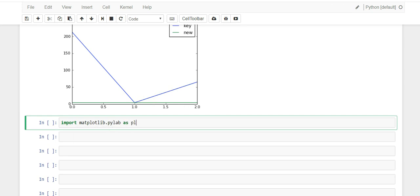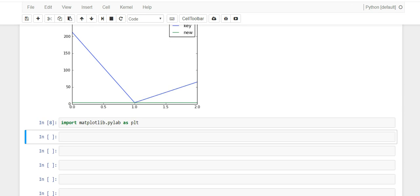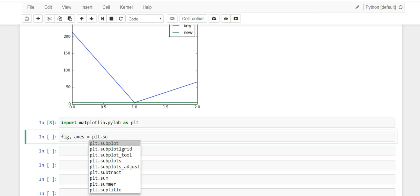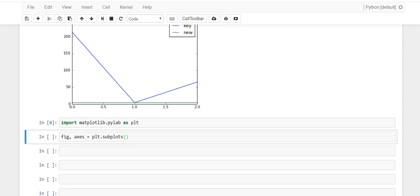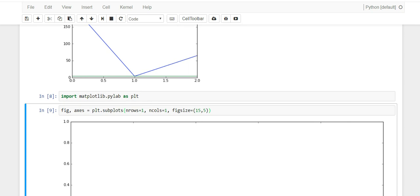To set that up, you first have to import pylab: import matplotlib.pylab as plt. Once we have that, we have access to plt.subplots(). We go fig, axes = plt.subplots() and pass in the nrows, ncols, and figsize parameters — for example, figsize=(15, 5).